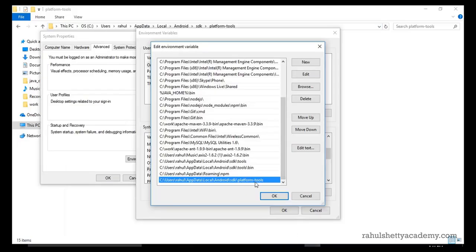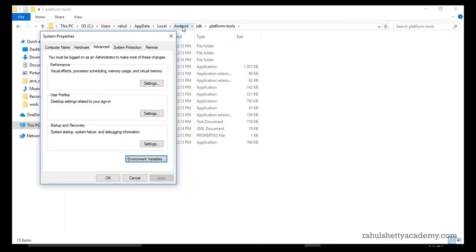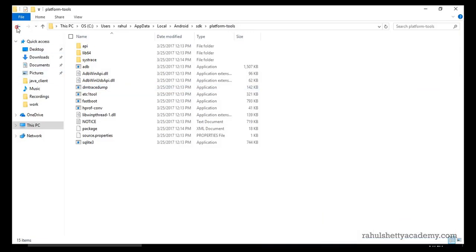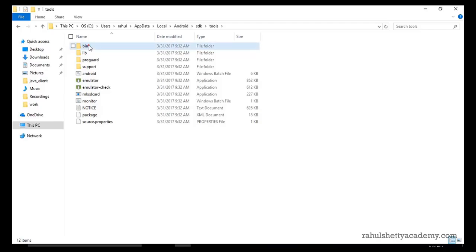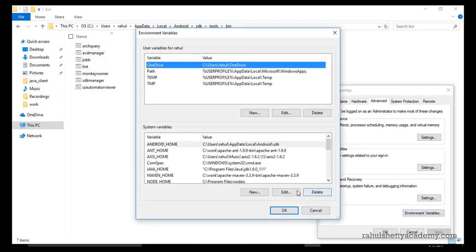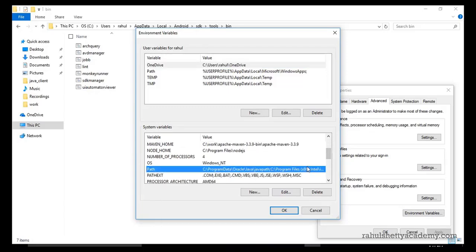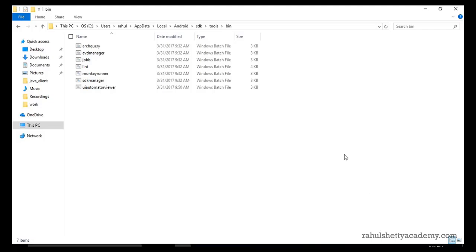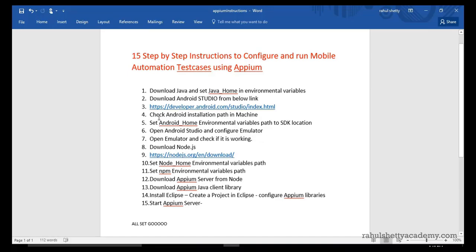In total there are four system variables you need: ANDROID_HOME pointing to the SDK location, then in the Path variable add paths for platform-tools, tools, and tools\bin. Make sure all four are configured so your system can detect all the necessary .exe files. With that, Android is successfully installed and environment variables are set.